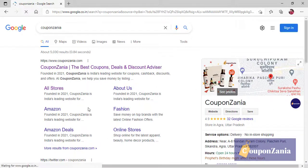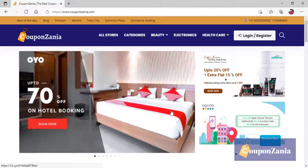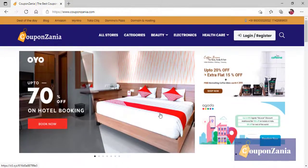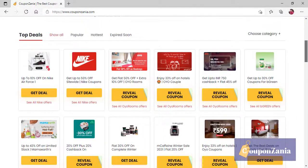This is the first website, CouponZania.com. This website is specifically about that.